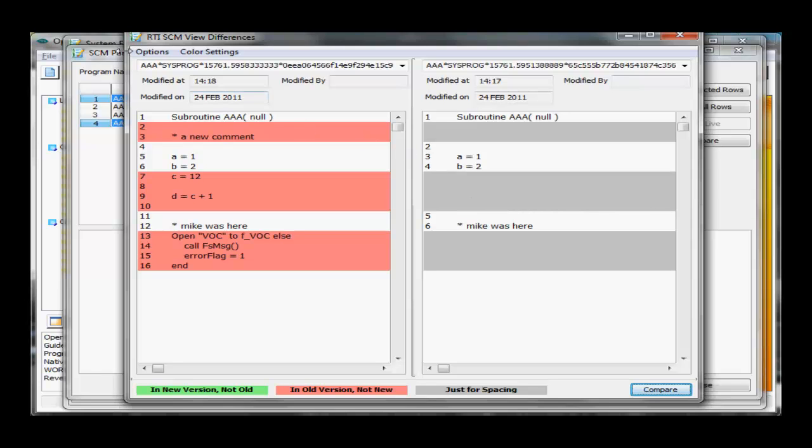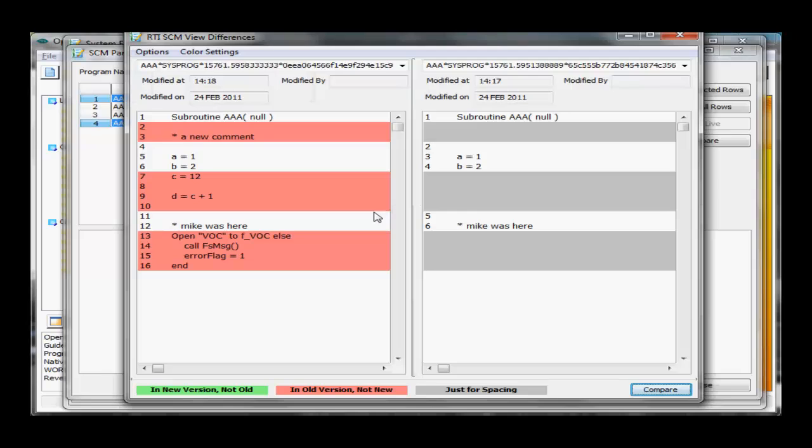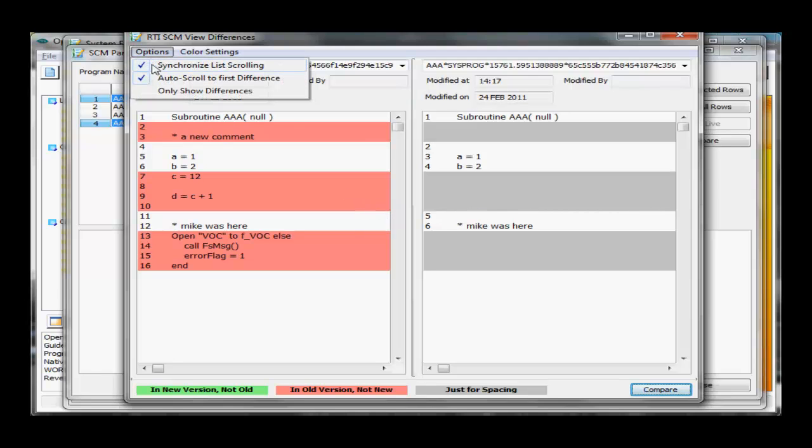If we go to our options, we'll see we're going to synchronize the list scrolling. So if these programs extended beyond the length of this panel, if we scrolled down, both programs would scroll at the same time. We could also auto-synchronize the first difference, or only show the difference, although that gets confusing sometimes.